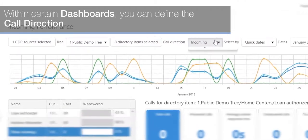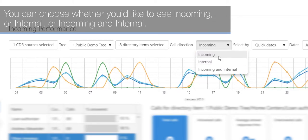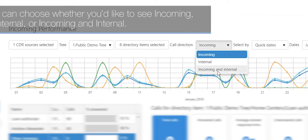With inserted dashboards, you can define the call direction. You can choose whether you'd like to see incoming, internal, or incoming and internal calls.